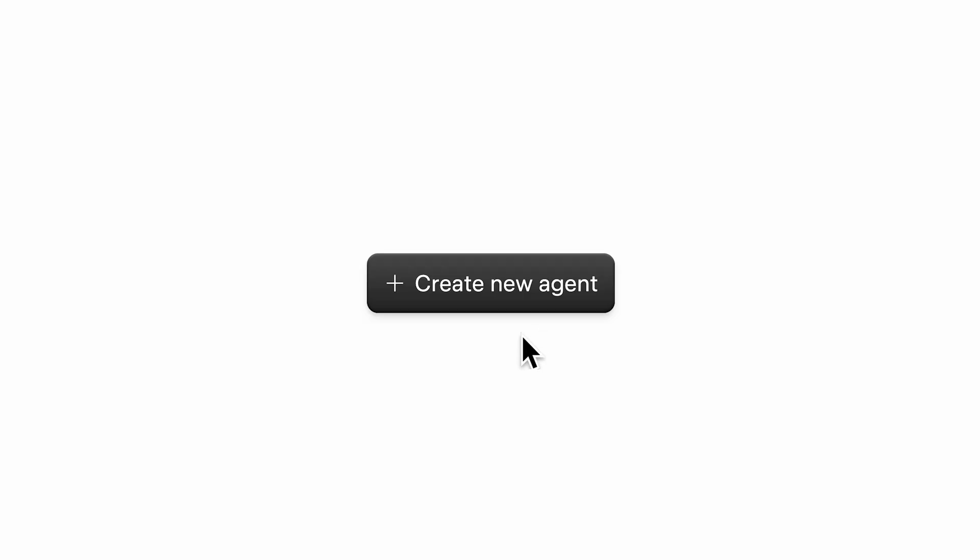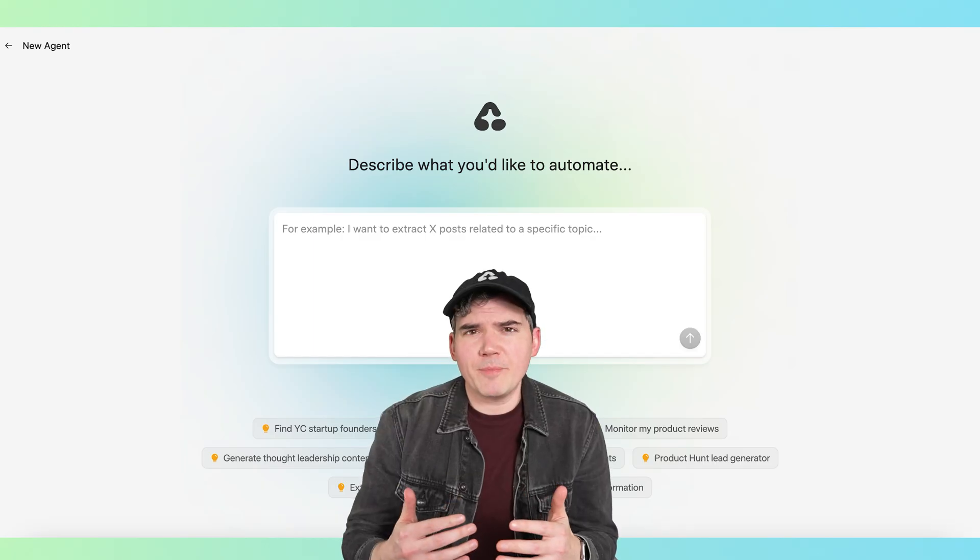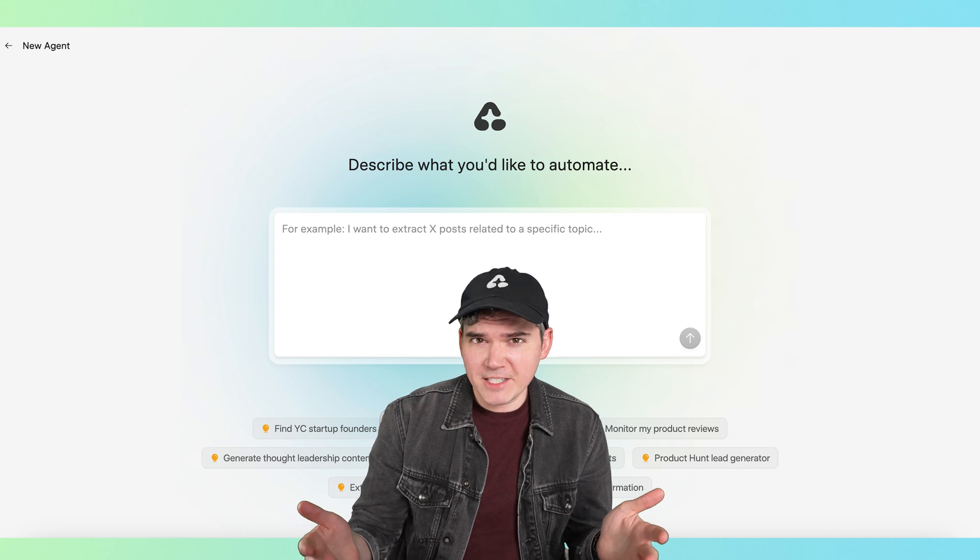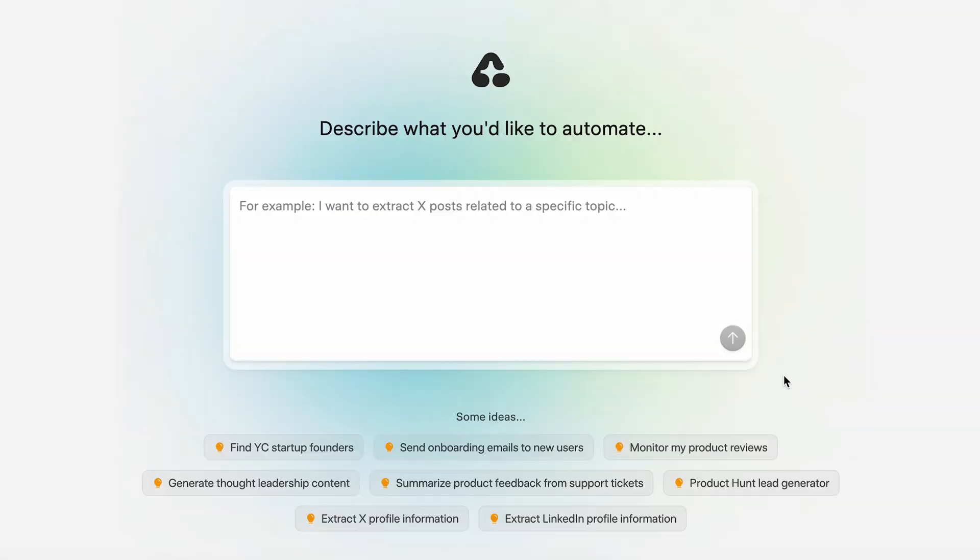Okay, let's see how easy it is to build our first Airtop agent. The first and most important step is to tell Airtop what kind of automation you want to build. Airtop agents really shine with repeatable tasks that need to be completed very often.